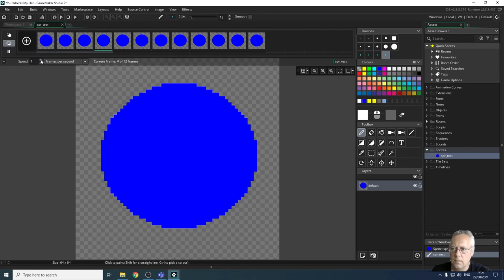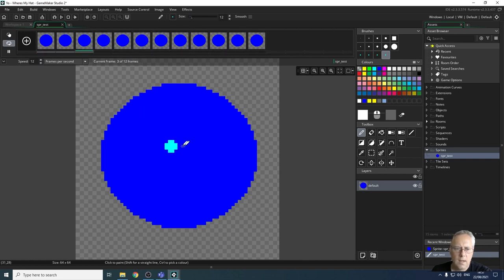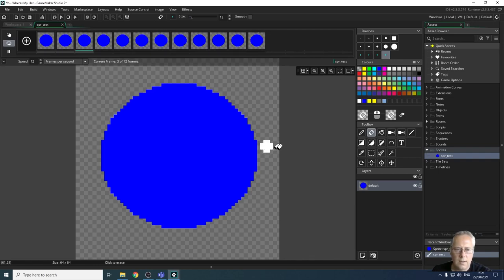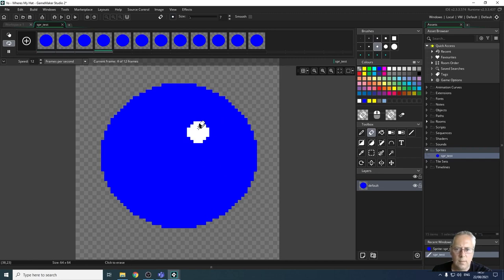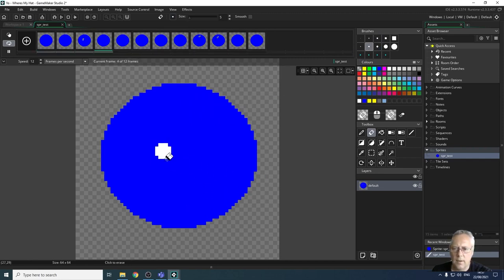Now the animation is running with those 12 frames. I'll speed it up to 12 frames per second. Using the eraser tool with a larger brush size, I start rubbing out bits of the shape on successive frames — you can see it starting to animate.